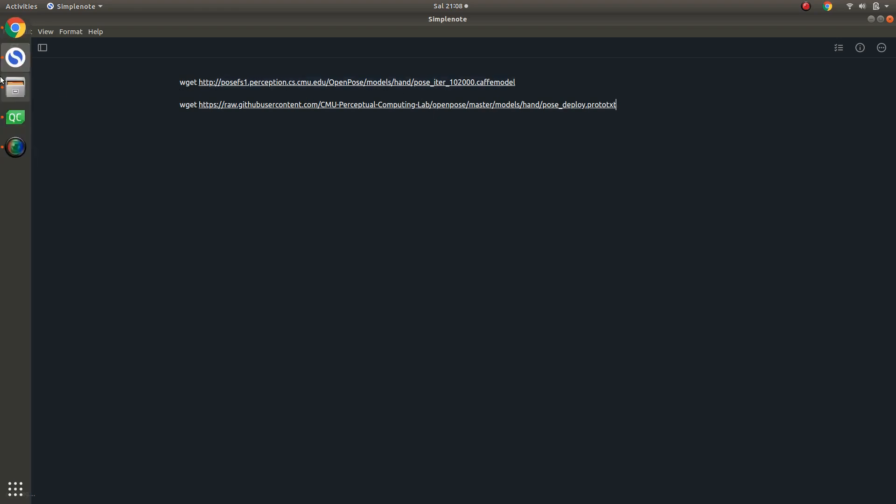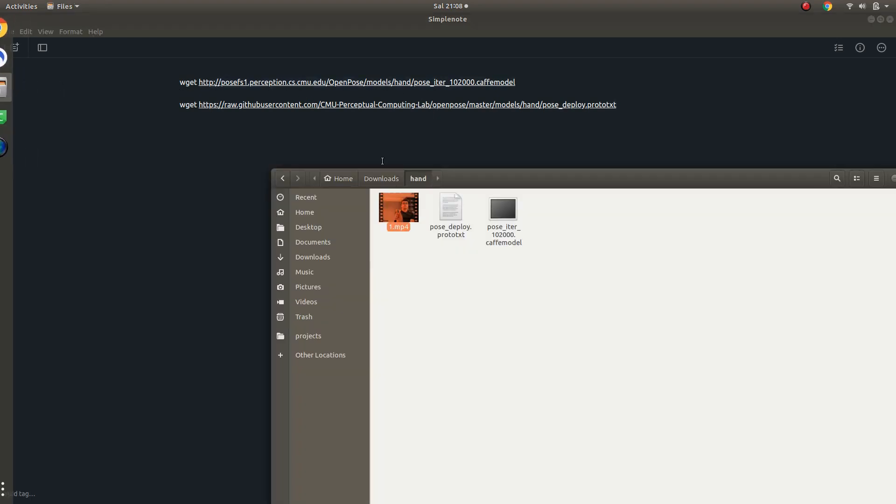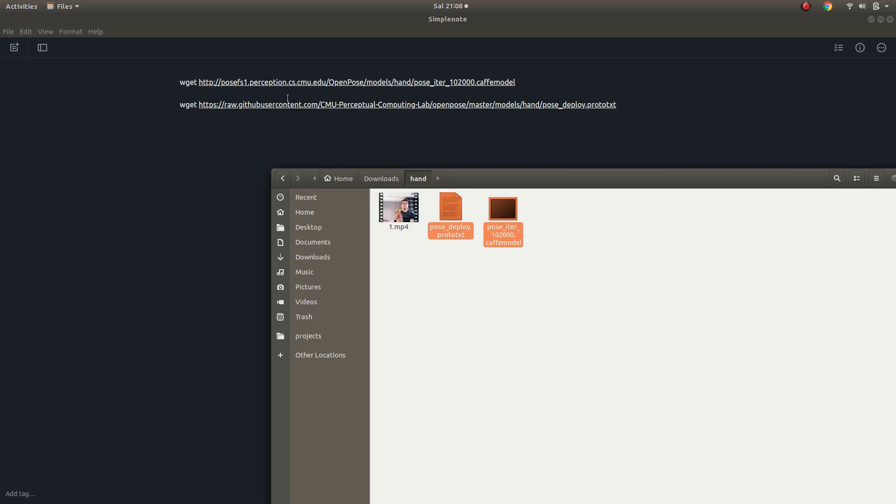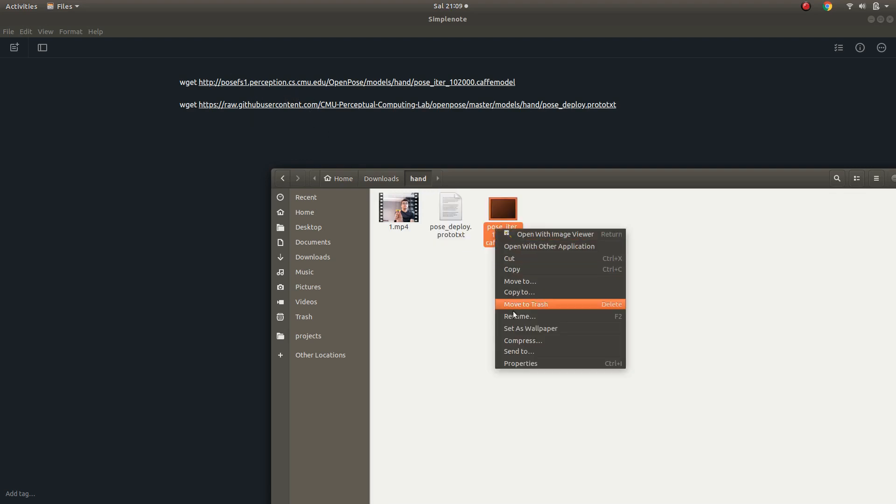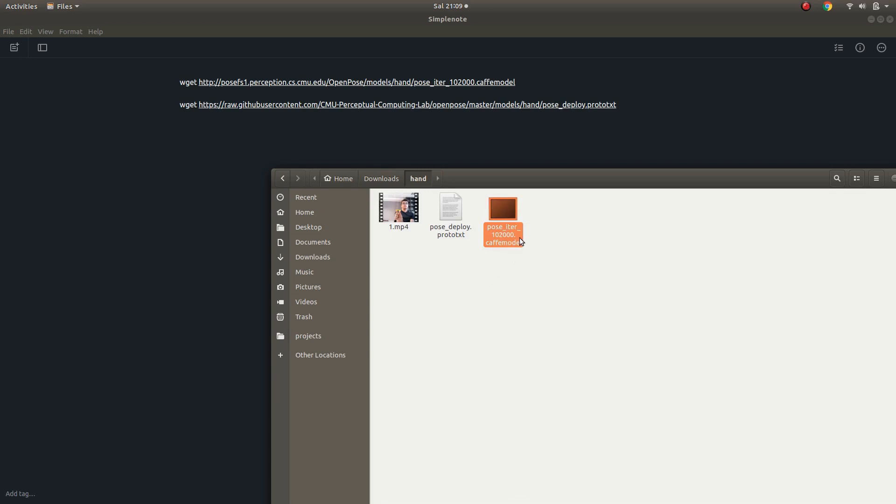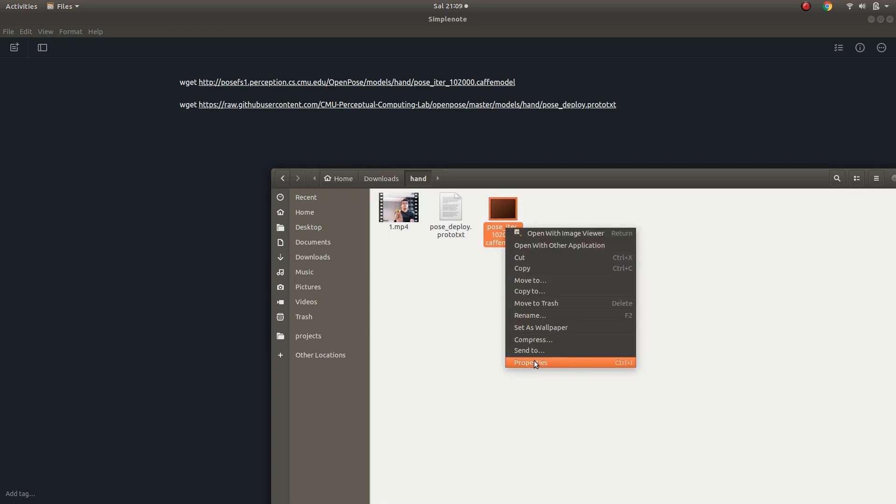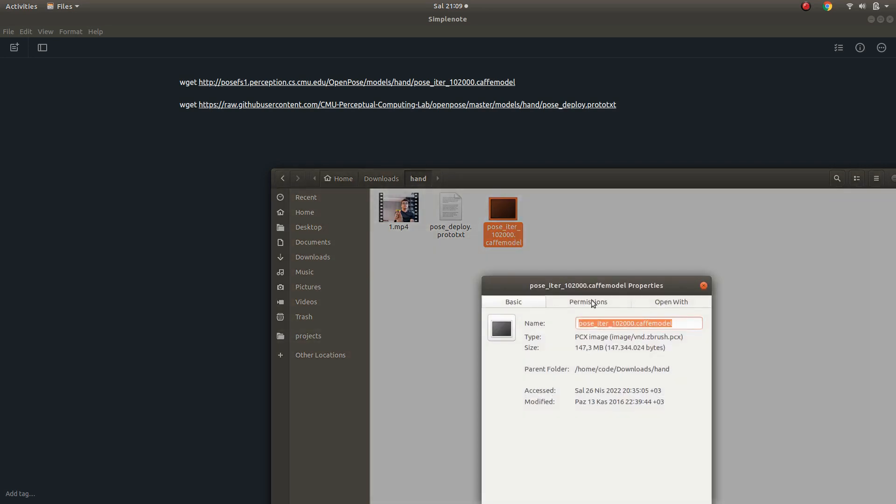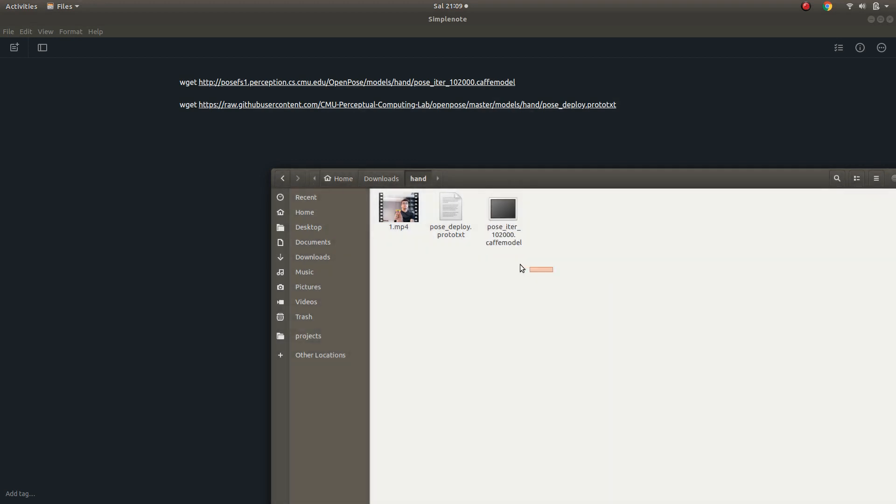First of all, you need to install these two models. One of them is protoDXD. Since the cafe model is a little huge, 147 megabytes, I'm not downloading it again. Just copy these two lines to terminal and you will get these two files.